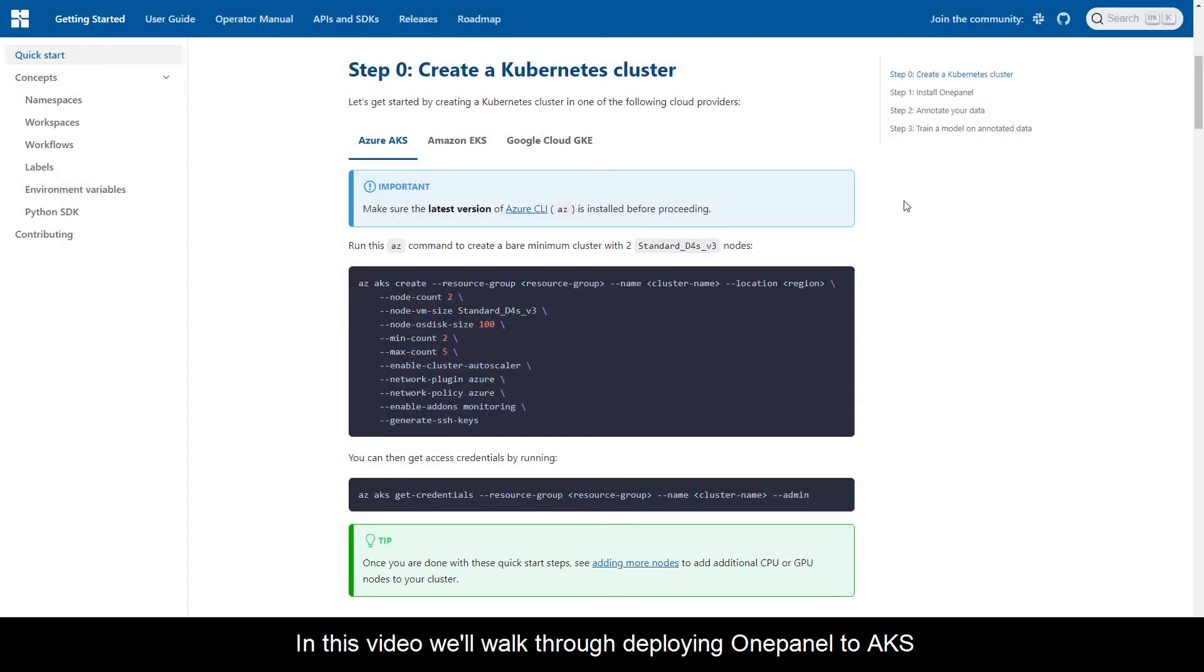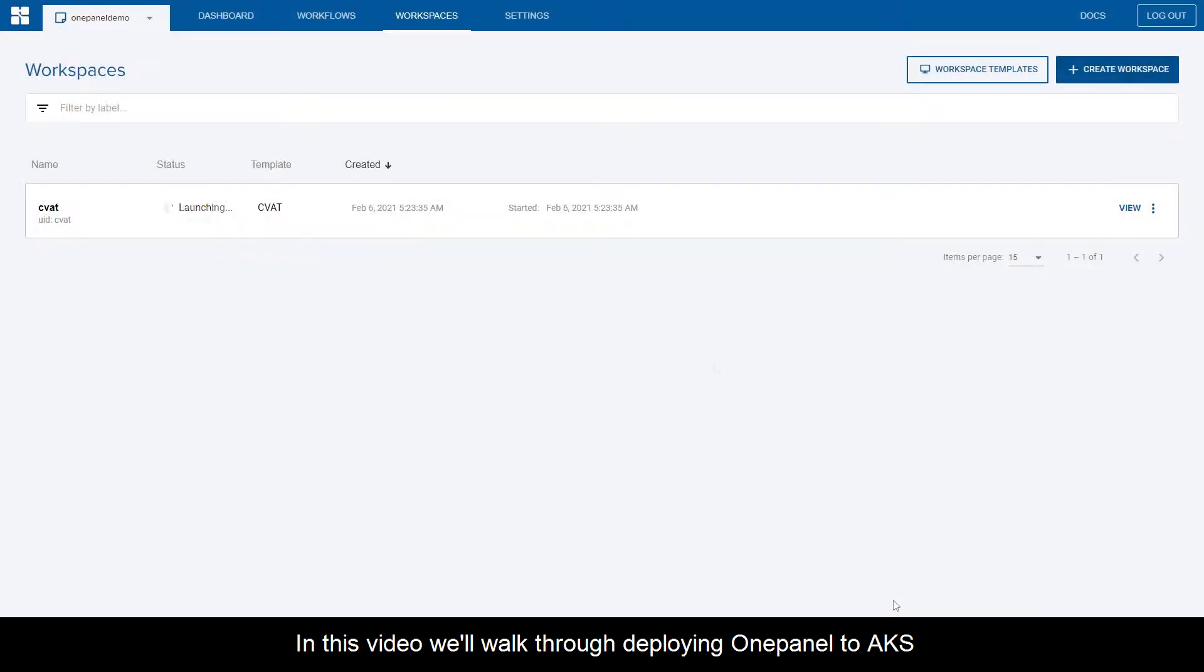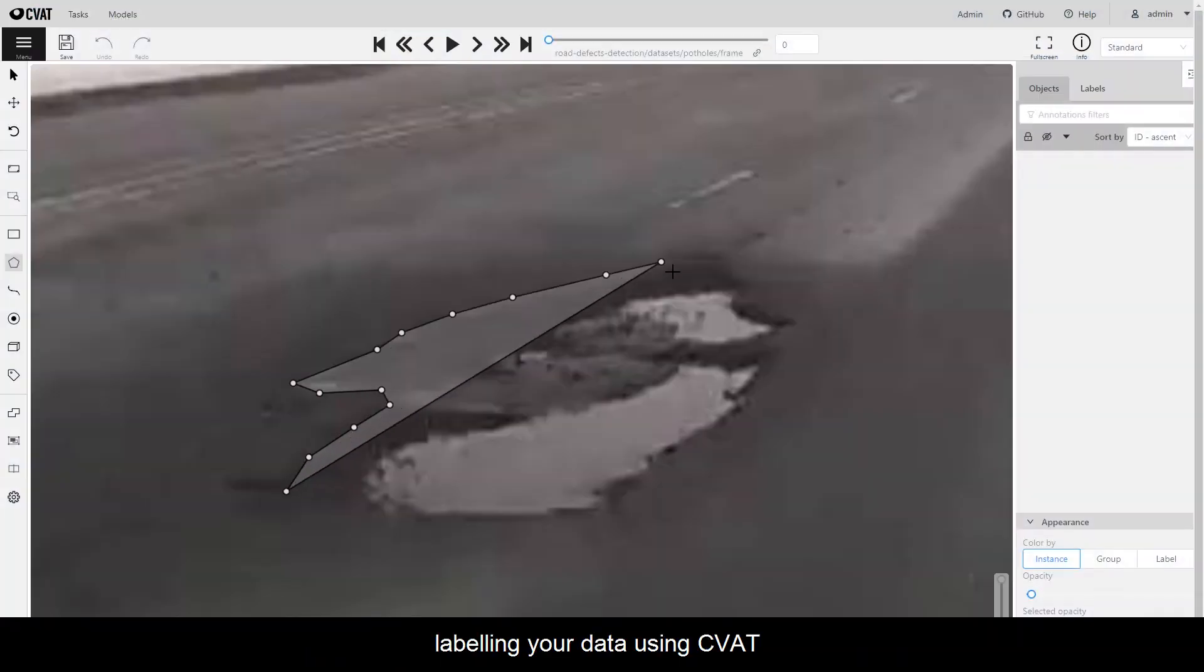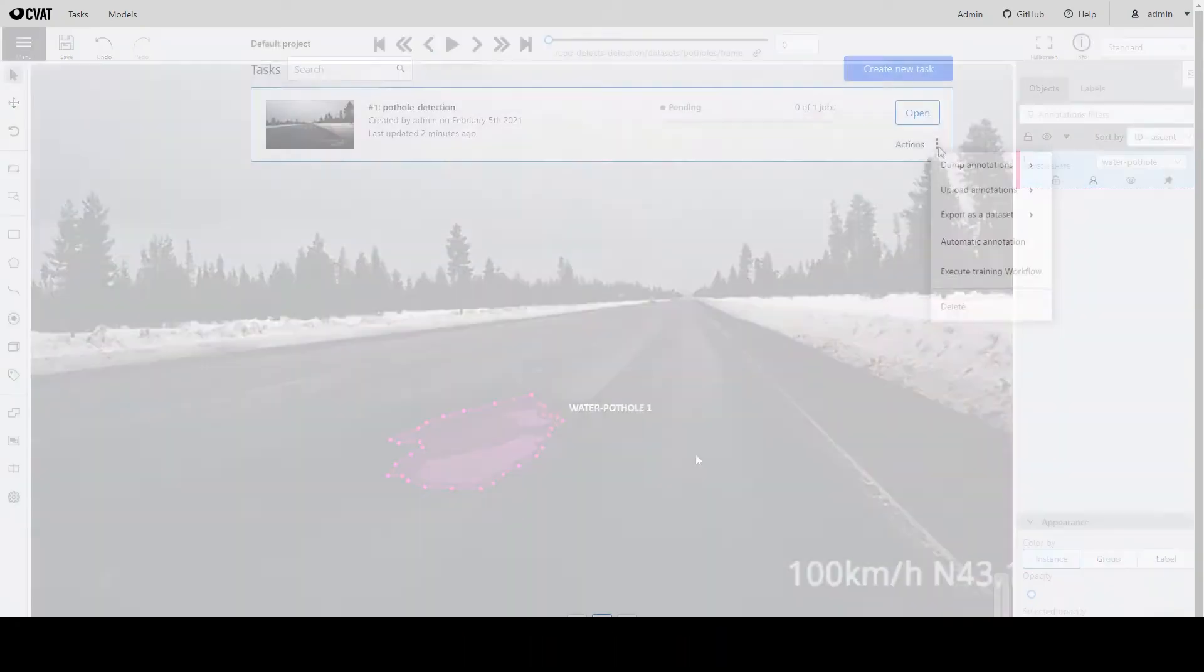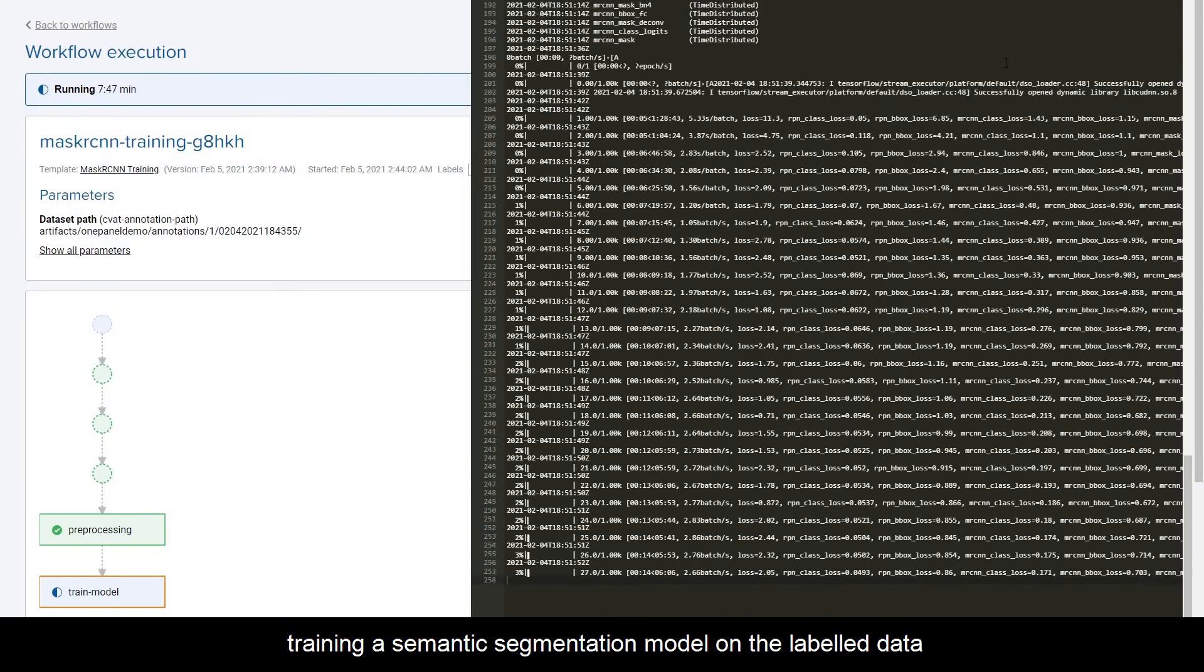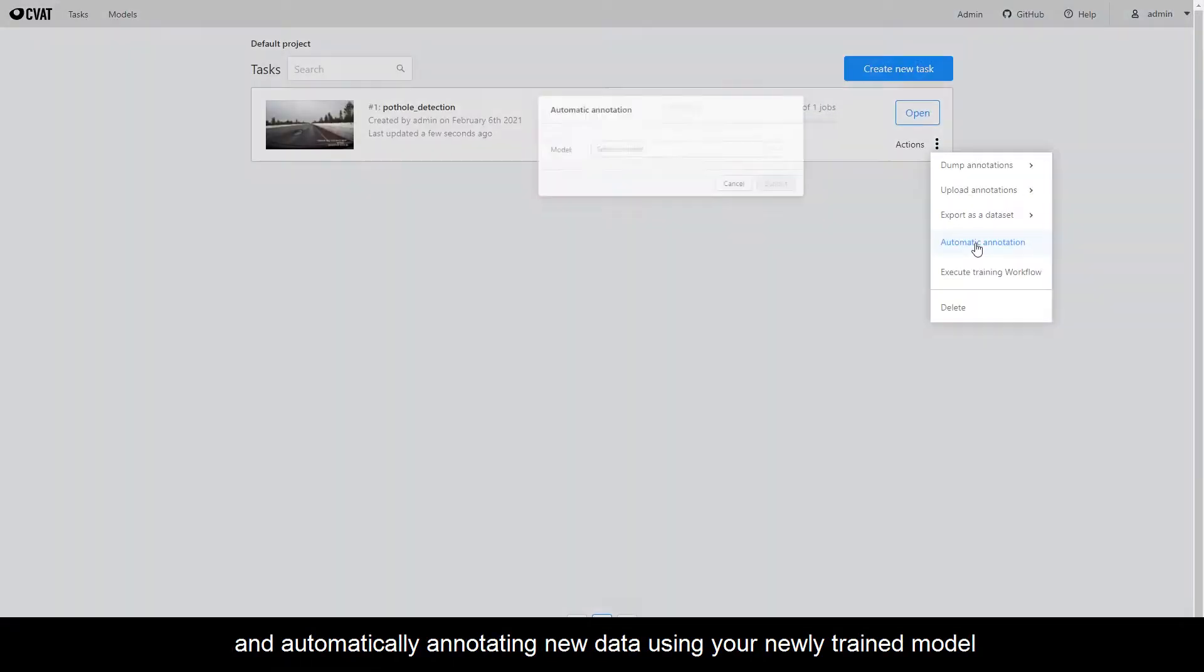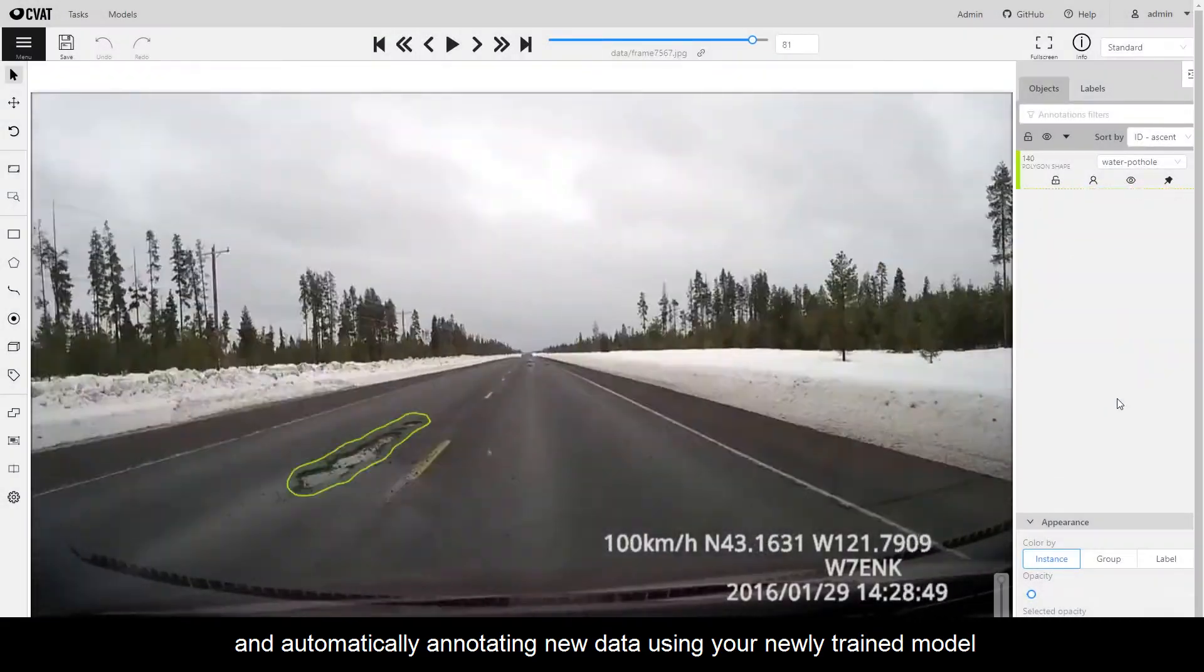In this video, we'll walk through deploying OnePanel to AKS, labeling your data using CVAT, training a semantic segmentation model on the labeled data, and automatically annotating new data using your newly trained model.